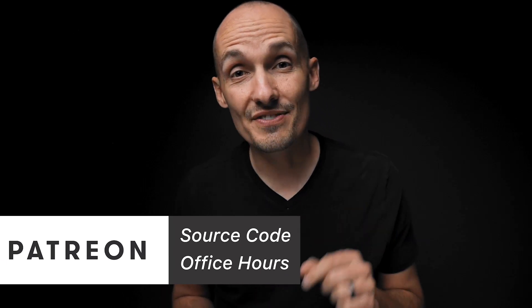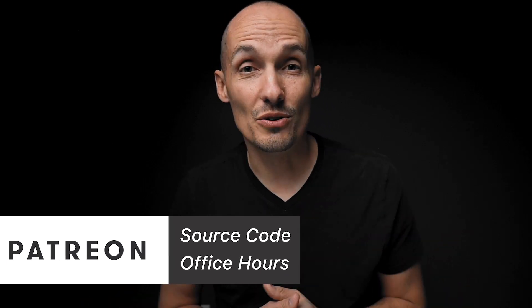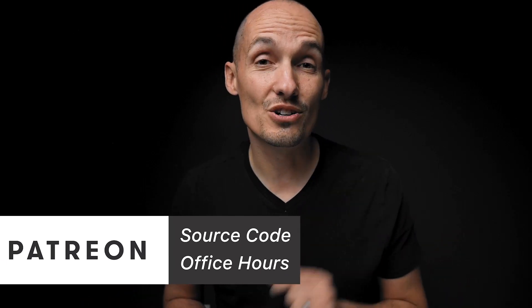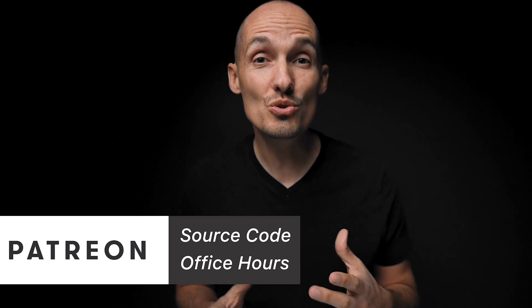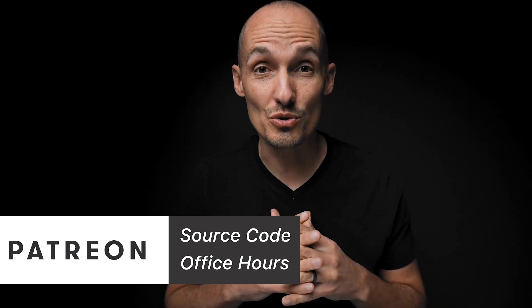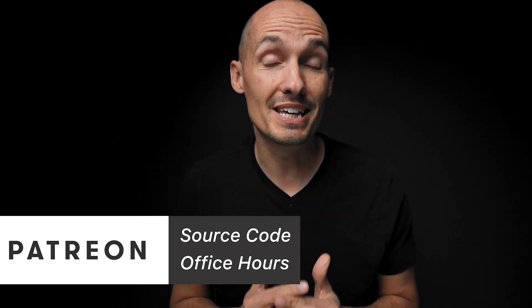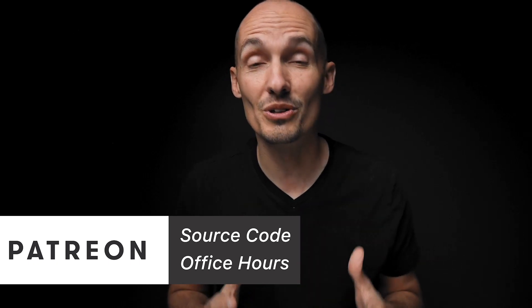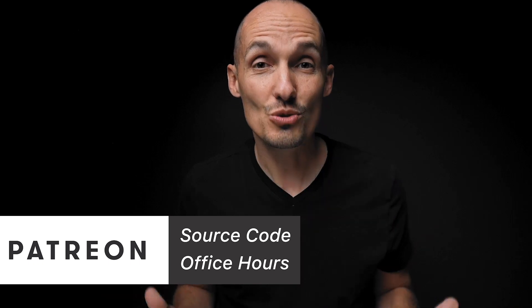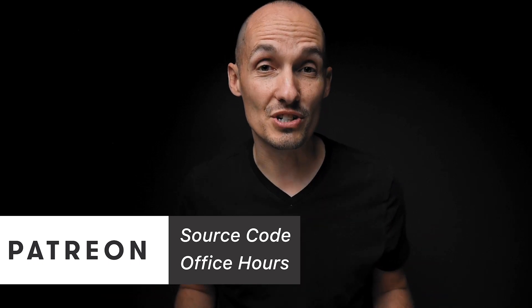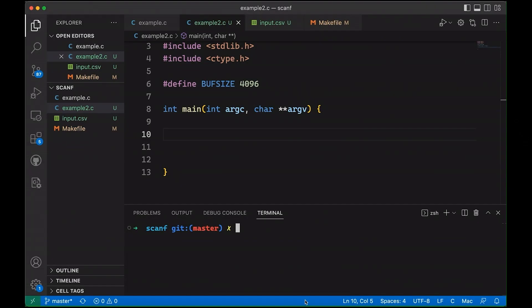We'll jump into the code shortly, but if you want to get access to all the source code for this video and other videos, please do consider supporting this channel on Patreon. A huge thanks to all of you who do, who helped me keep the camera rolling and help make this channel possible. A huge thanks, I really appreciate it. So now let's take a look at some code.